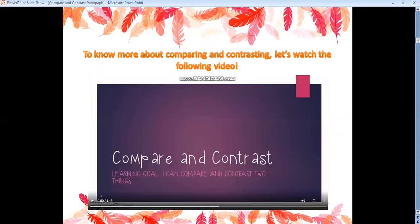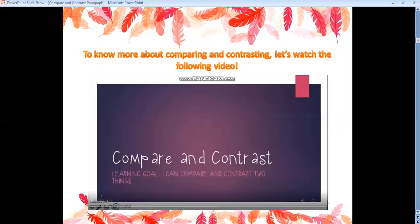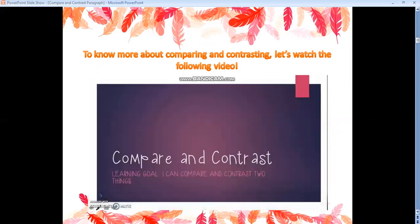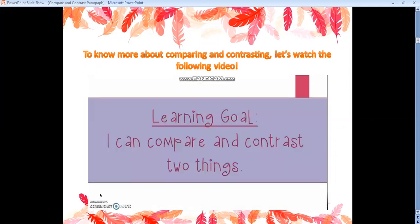To know more about comparing and contrasting, let's watch the following video. Today we're going to talk about comparing and contrasting. Our learning goal for today says: I can compare and contrast two things.